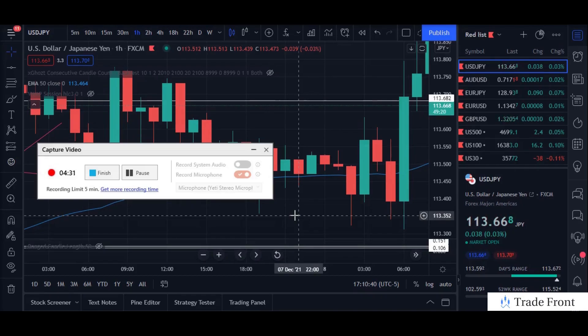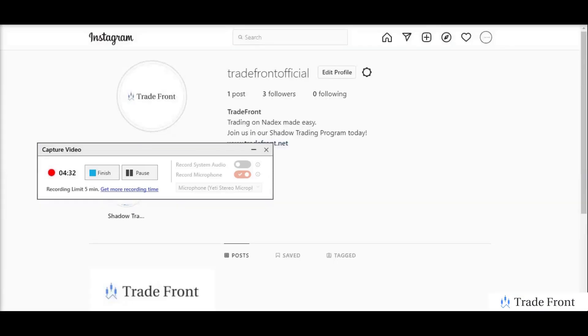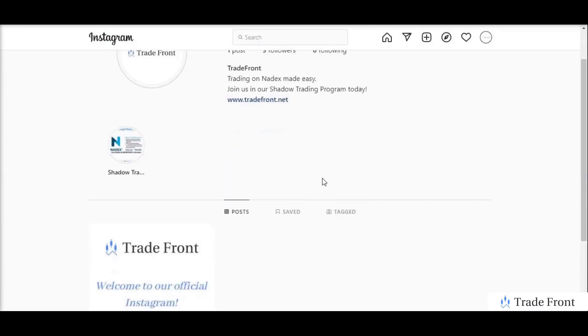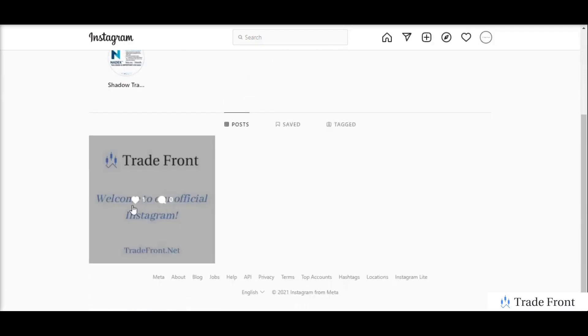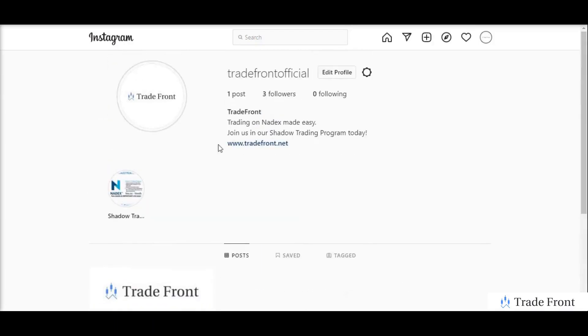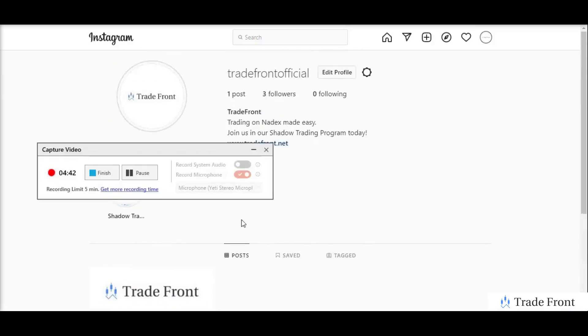And now I am proud to announce, we are now officially on Instagram. So be sure to come and follow us if you want. We just have our one little post up for now. But come check us out. We would appreciate the support. And I look forward to seeing you guys in the next one.